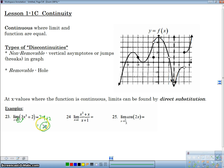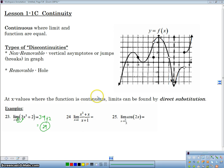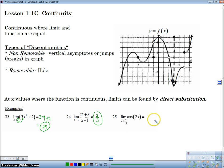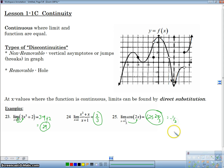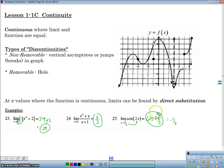So if I just plugged in 3, I'd have 3 times 9 plus 2, which gives me 29. For the next example, the discontinuity is at x equals negative 1, so plugging in 1 works fine and gives a value of 2 thirds. For cosine of 2x, which is continuous for all values of x, I'll just plug in pi over 3 and get cosine of 2 pi over 3, which equals negative 1 half. As long as I plug in something and get an actual value, it's fine to leave it at that.